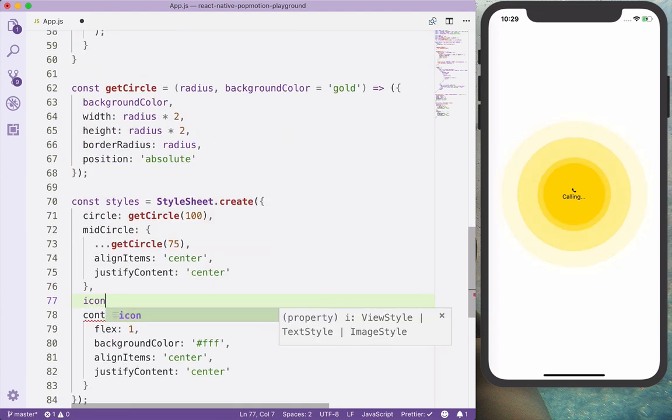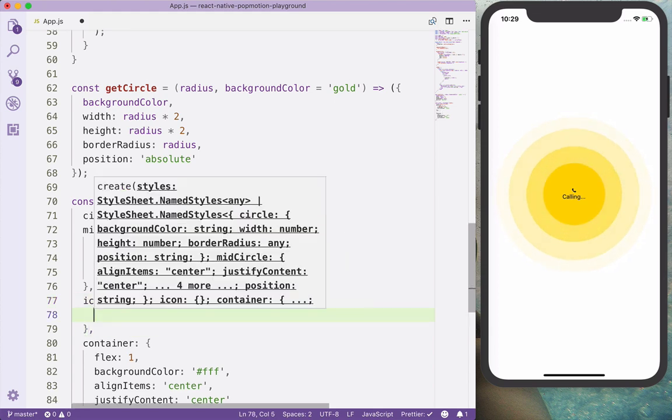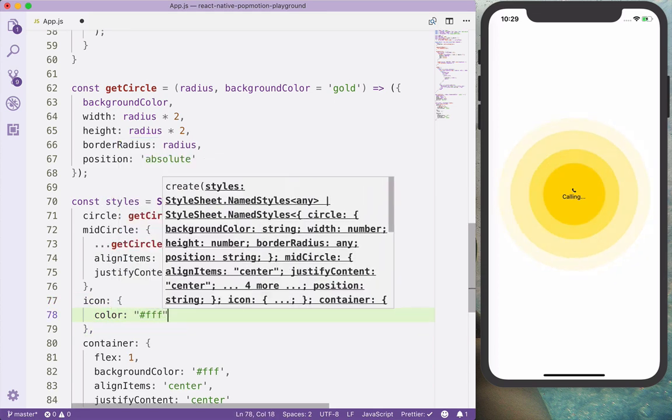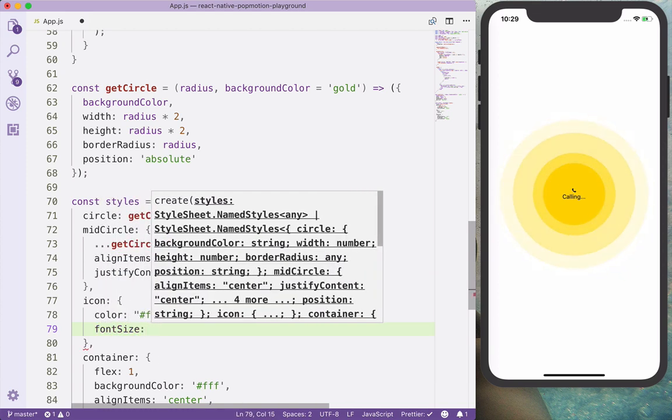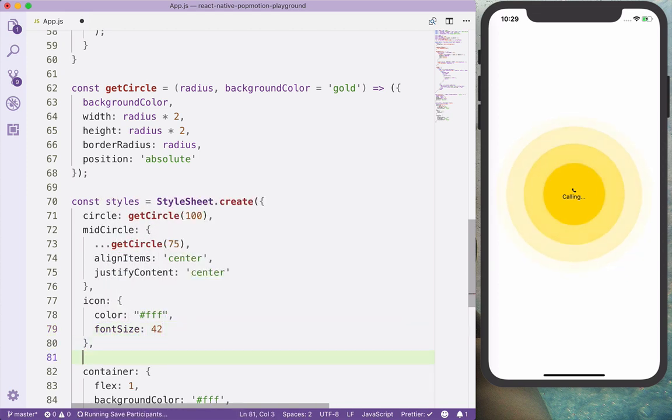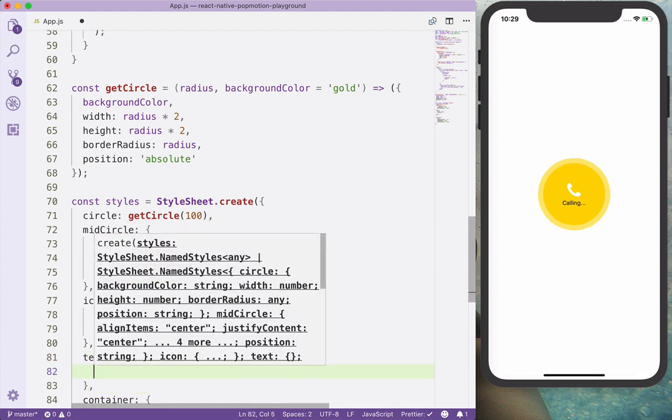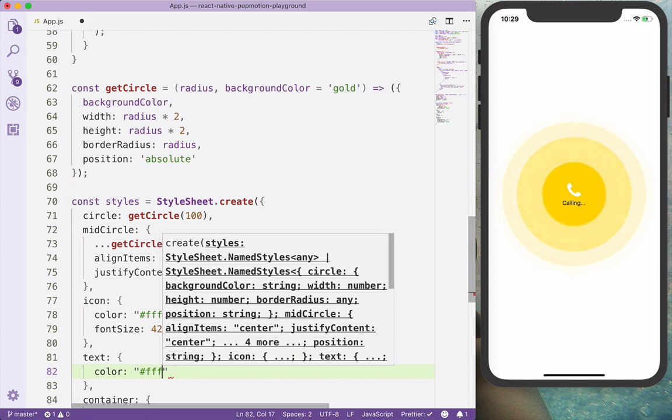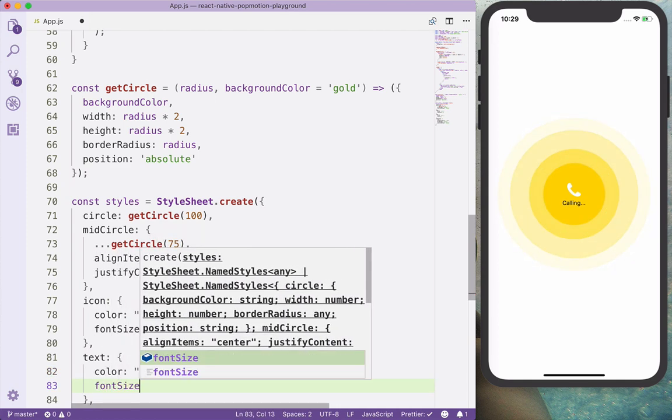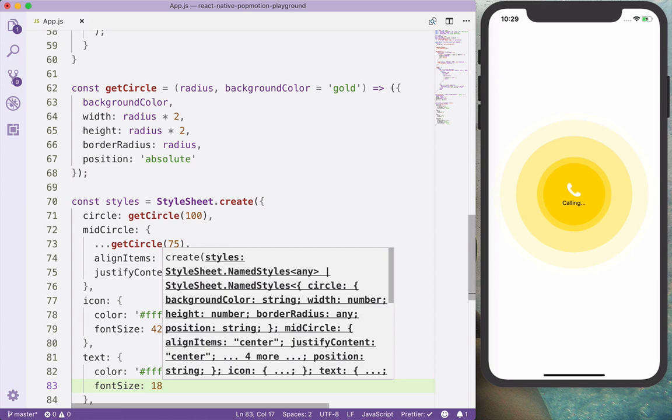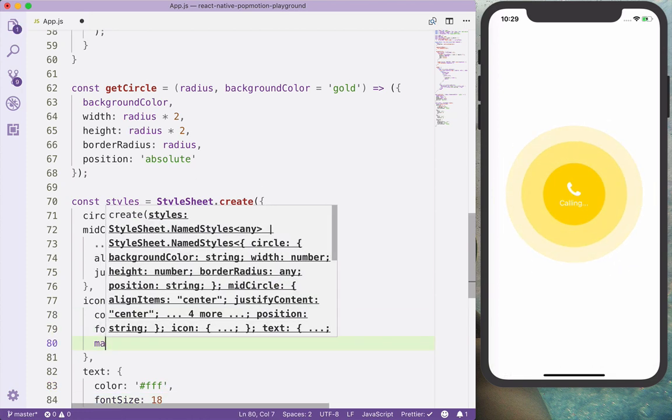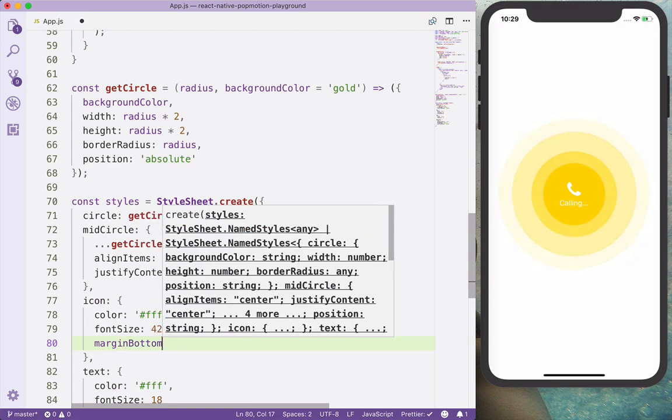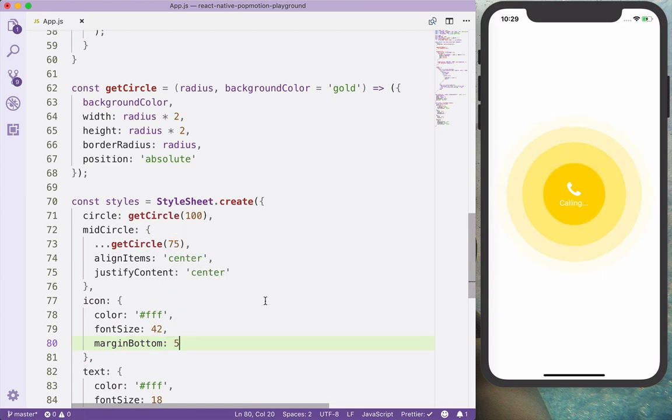And also apply a different style to the text itself. The icon is going to have a color white and a font size of 42, let's say. And the text is going to have the color white as well, and a font size of 18, and also apply a margin bottom to this by 5.